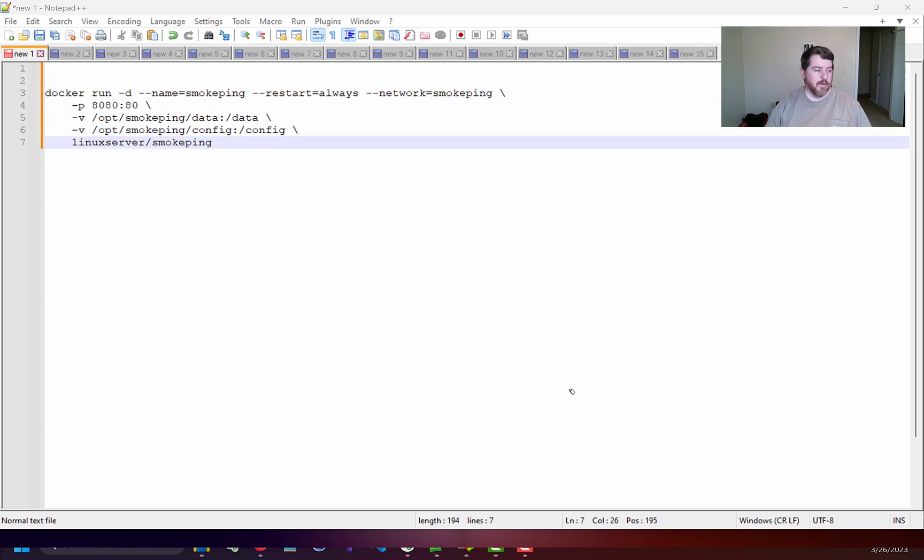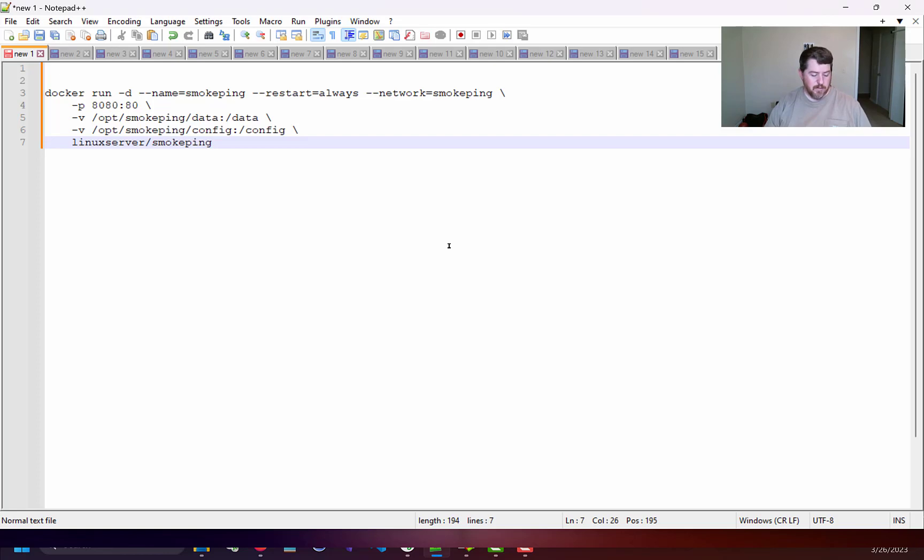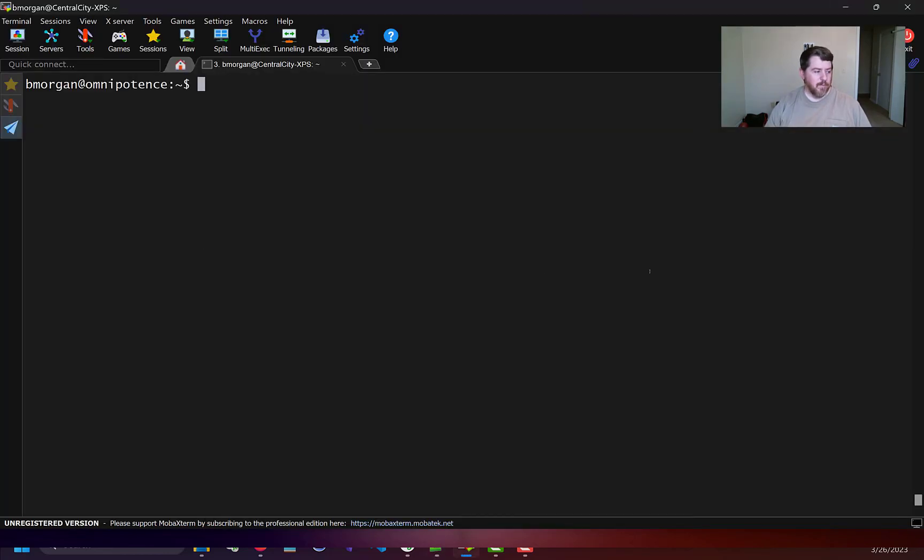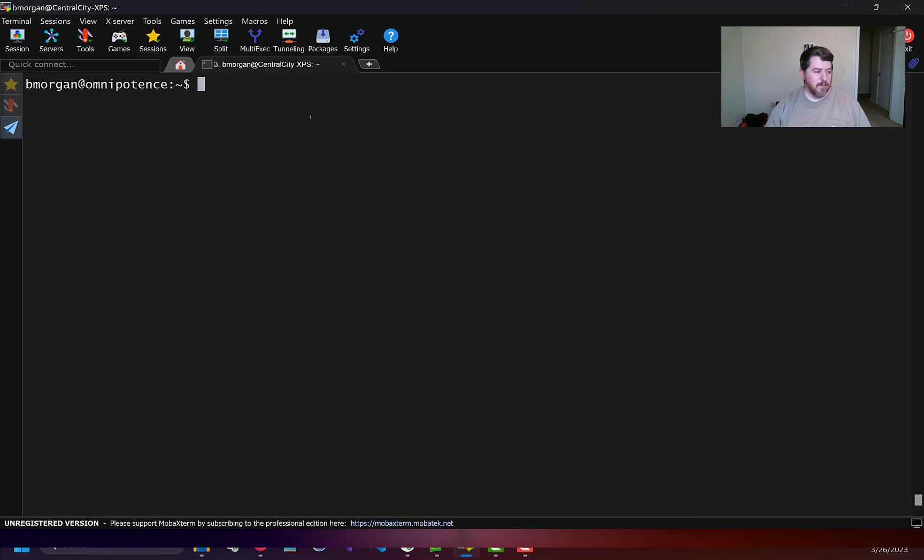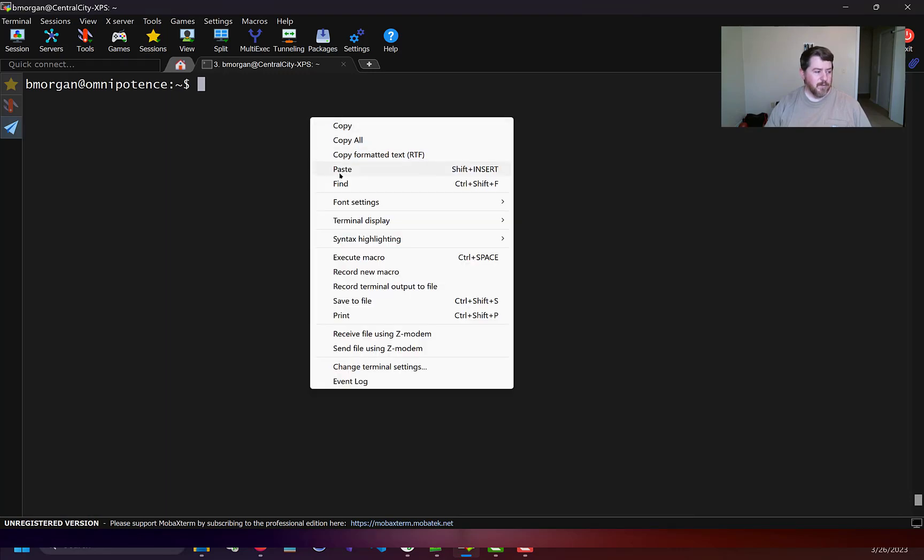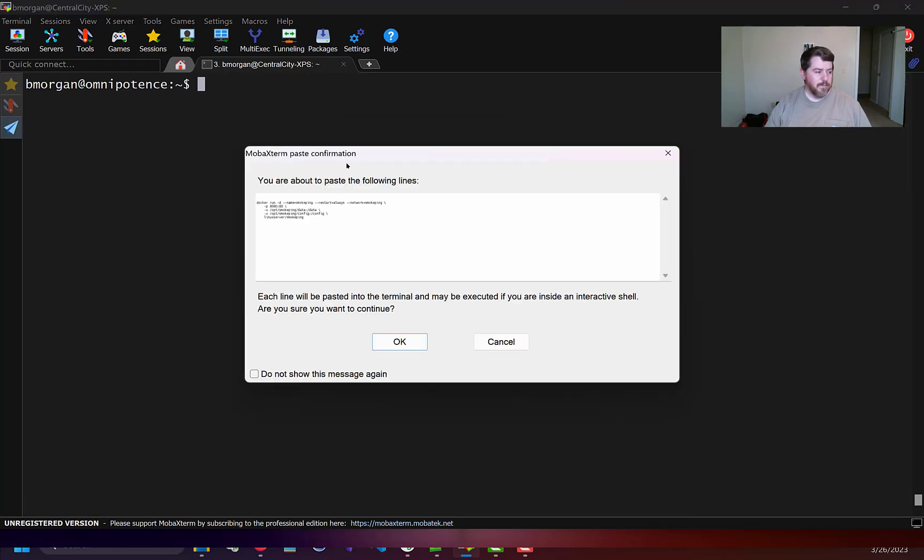Now that I have all my arguments together, I will copy all and then go back to my terminal and simply paste it all.